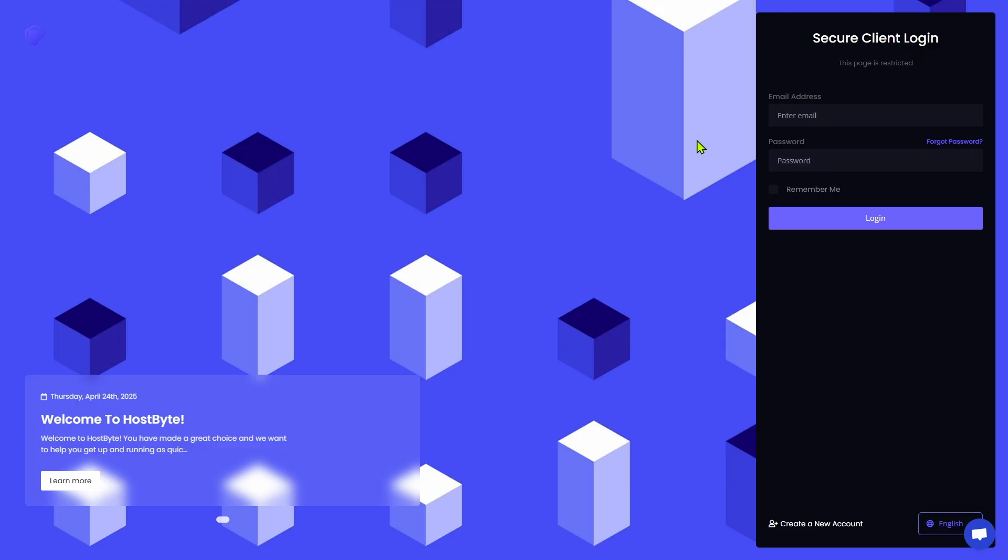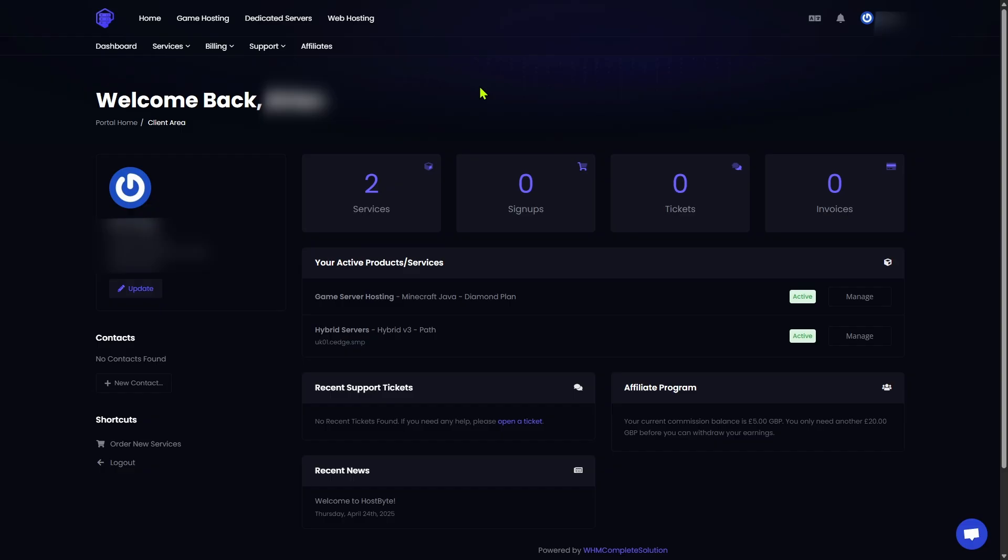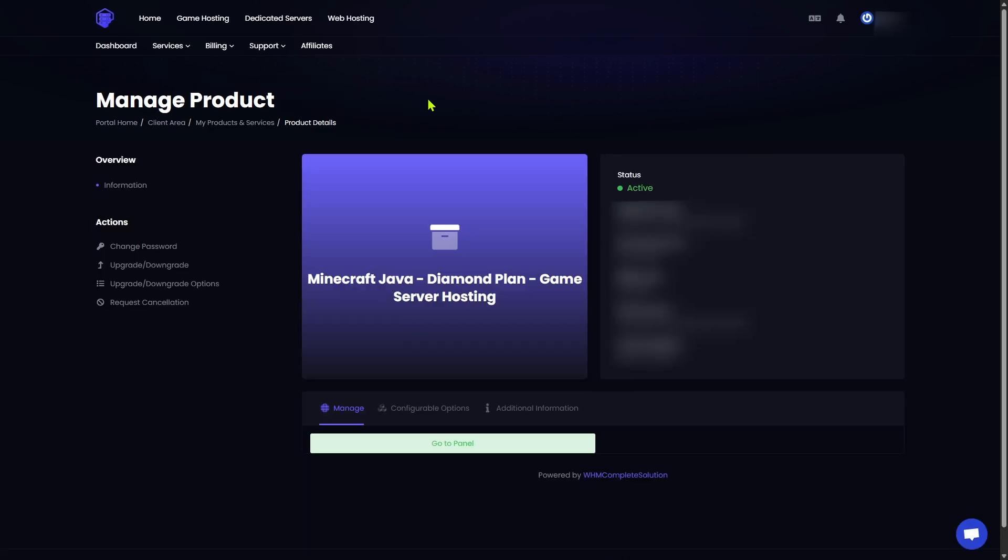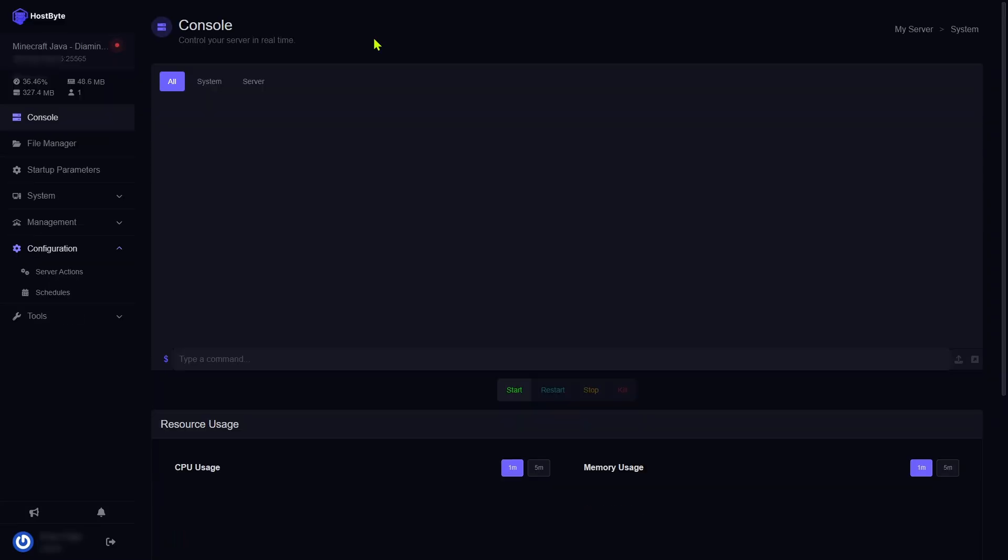All right. Once you have confirmed your purchase, you should get an email with all of the details regarding your new gaming server. Go ahead and use the email address and password that you used to sign up for the service and log in. Once you have logged in, you will see your new server, which is located underneath your active products and services. From the Manage Products page, you can change your password. You can upgrade or downgrade your service. You can review your service information, and you can even cancel directly from this screen. Some hosting companies require you to reach out to their customer support to request a cancellation. You are not locked into any contracts or term requirements with Hostbyte, so you can cancel at any time. Let's go ahead and jump into our game panel. You'll click this button at the bottom that says Go to Panel.